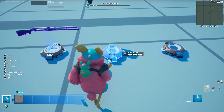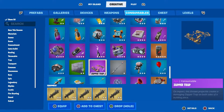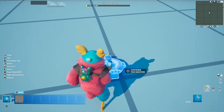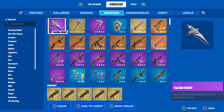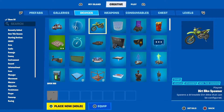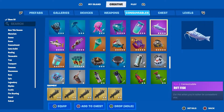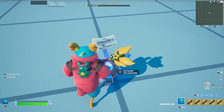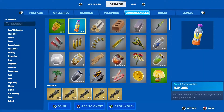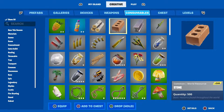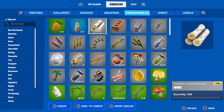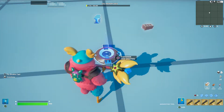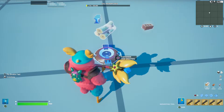Now drop in the consumables into the second Item Granter. For the materials one, you want to drop in 30 of each material. I'm putting in 30 of each material but you can do whatever you want.